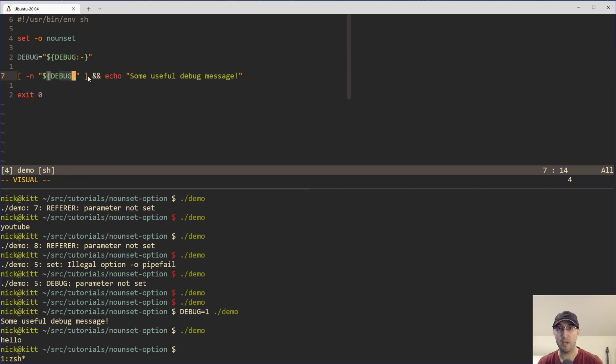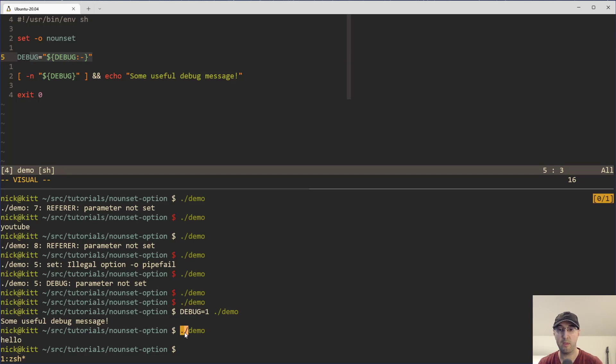And we basically get the best of both worlds. We can now have optional variables whenever you want. We just define them like this. We can either use them with it or without, and things work the same.